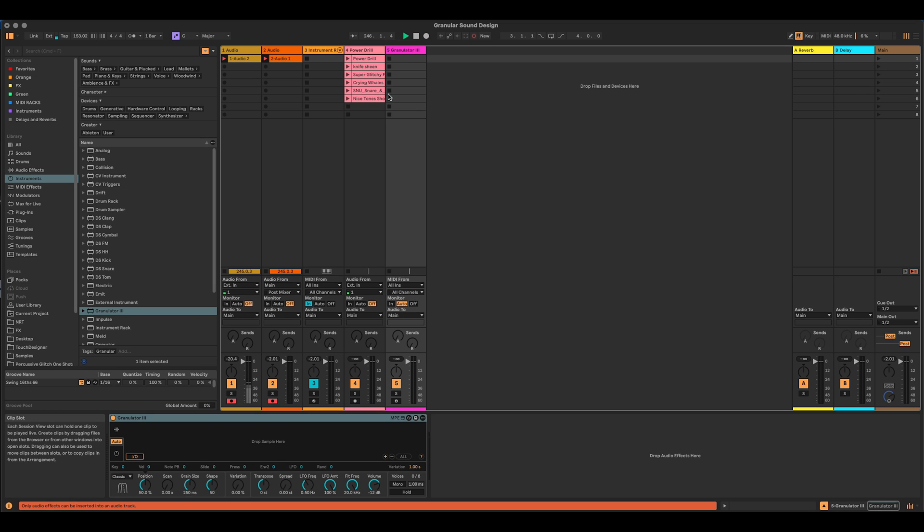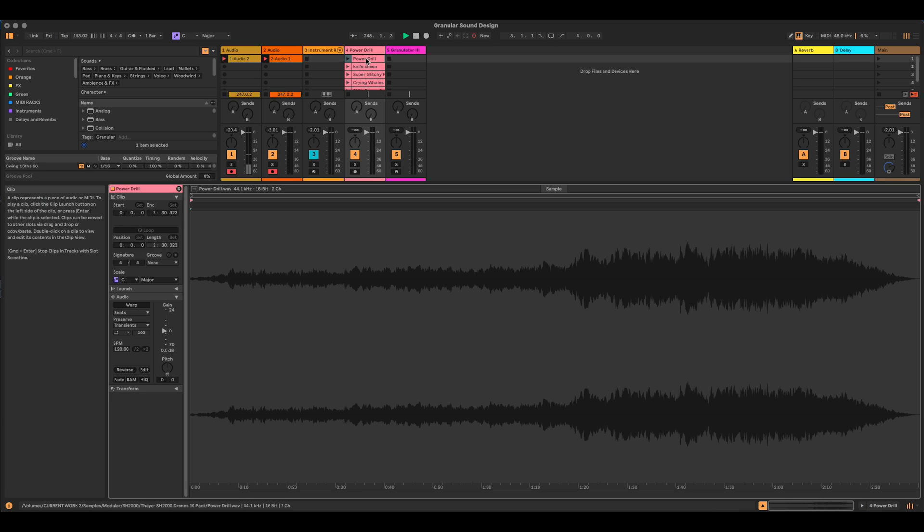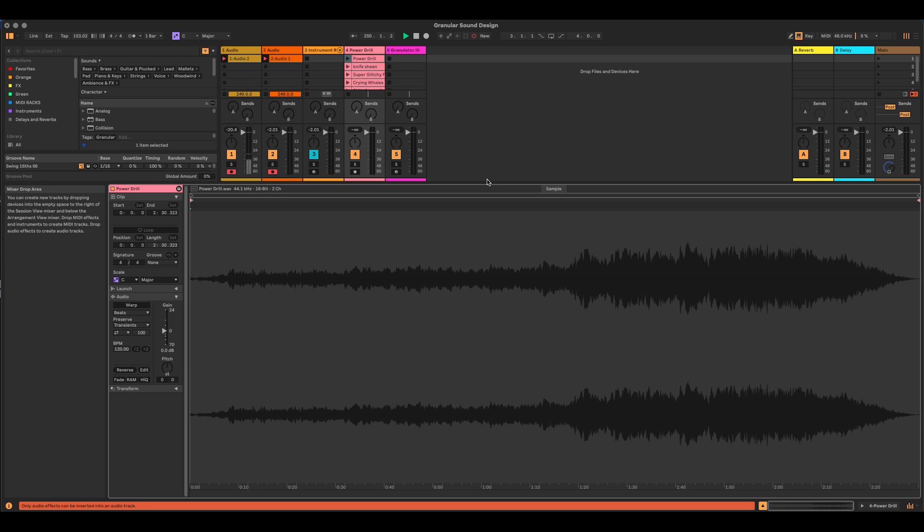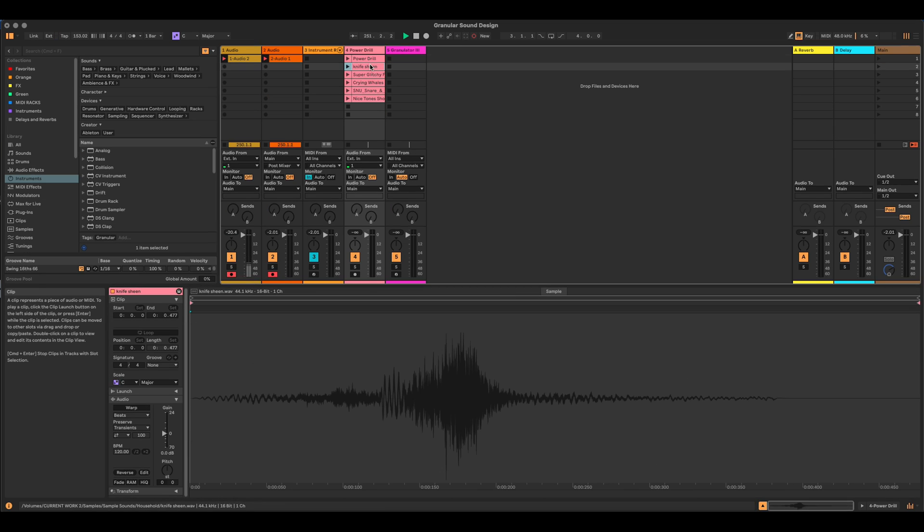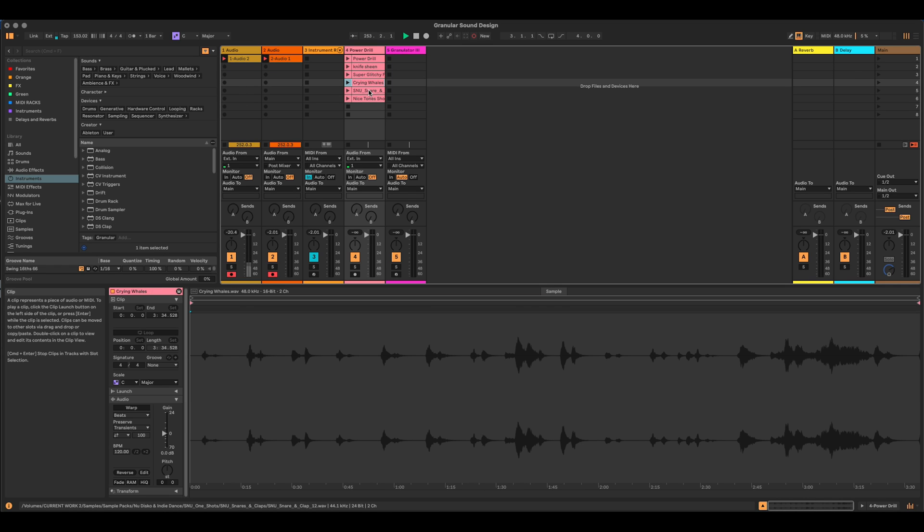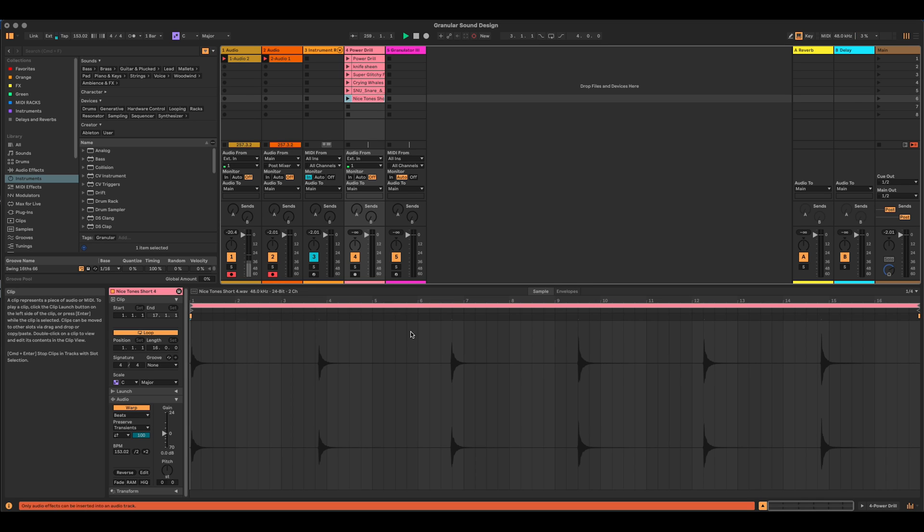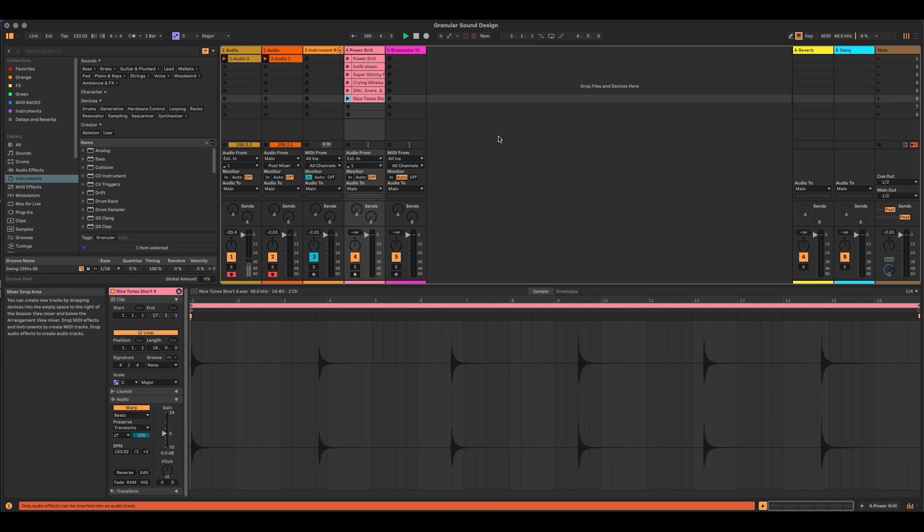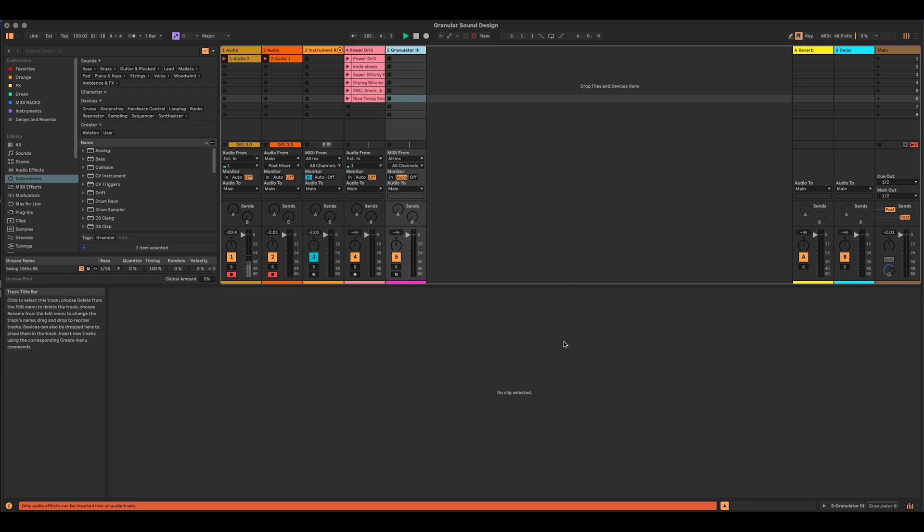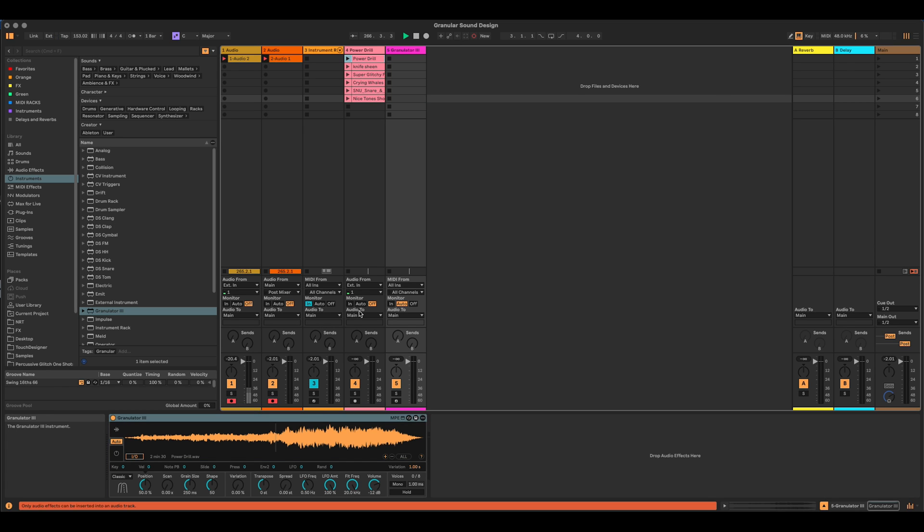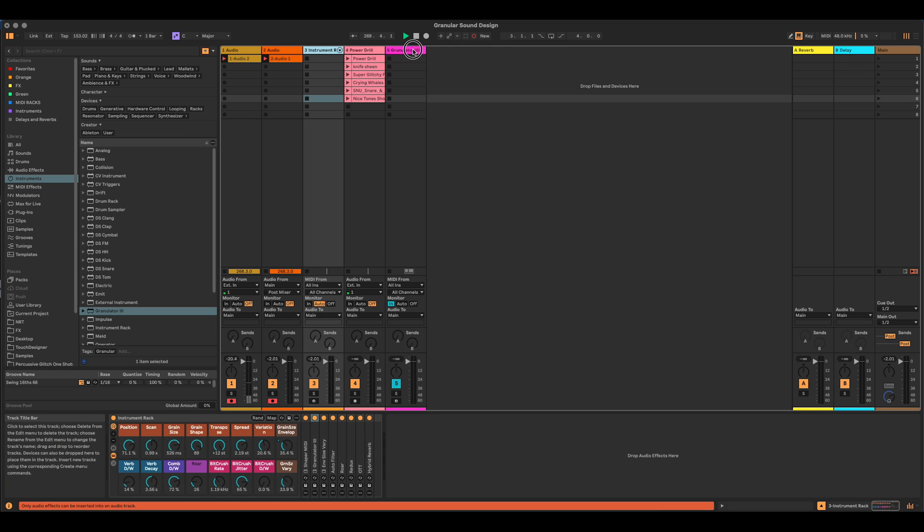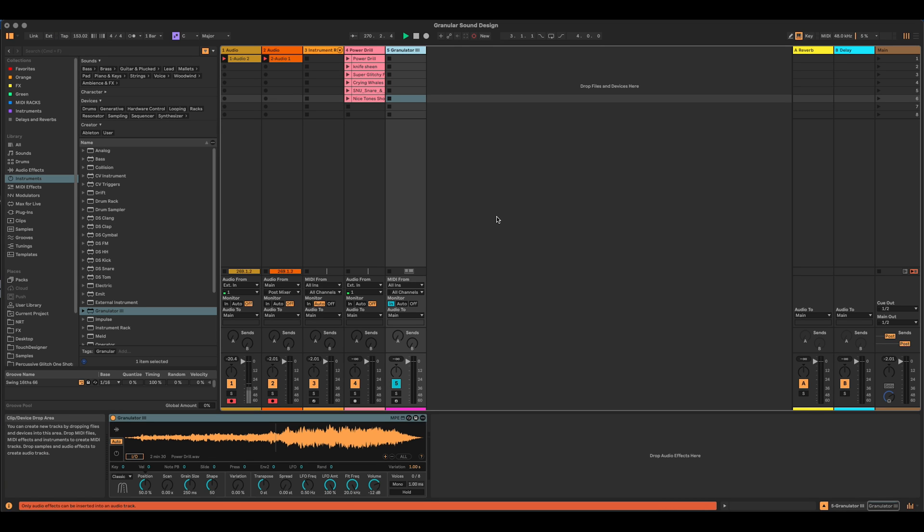So the first thing I'm going to do, I'm just going to drag one of these audio samples that I've prepared here. I've got a drone that I've called a power drill drone. I've got a knife sheen, some glitchy sounds, some crying whales. Not actually crying. No whales were harmed in the making of this video. This was just some feedback loops on the modular. A simple snare drum and some nice tones from a prepared piano. Let's start off with the power drill. And I'm going to drag that where it says drop sample here.